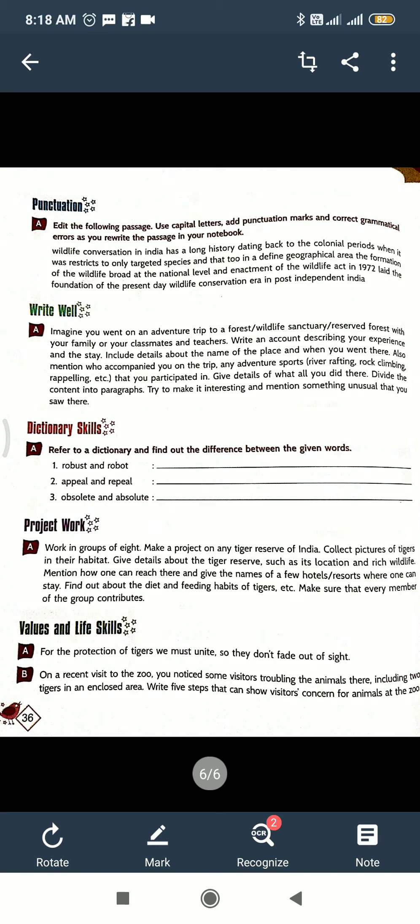Now next, punctuation. Every chapter you are doing punctuation. Punctuation means full stop, comma, inverted comma, capital letter, marks of exclamation, etc. So do this. Only in the book you have to do. Wildlife conservation in India has a long history dating back to the colonial period. And next one, write well.